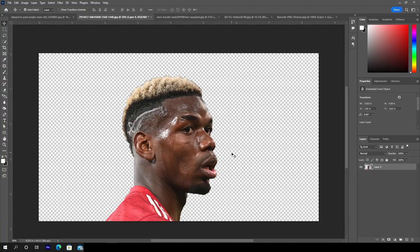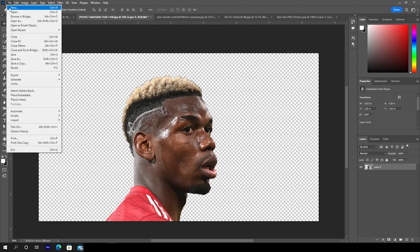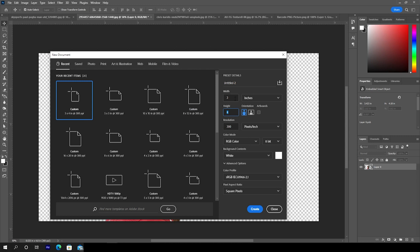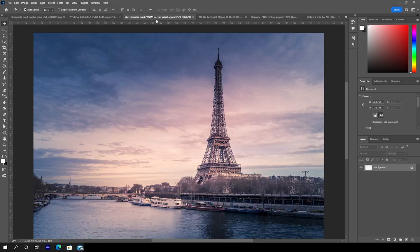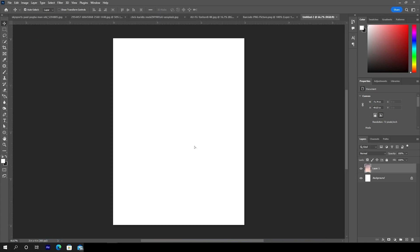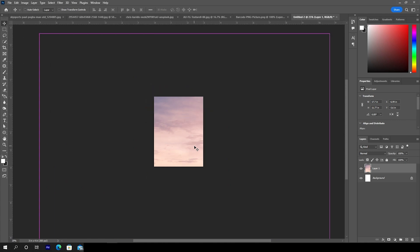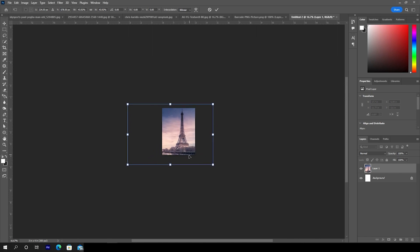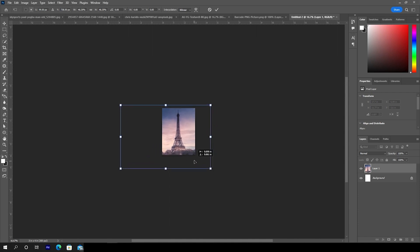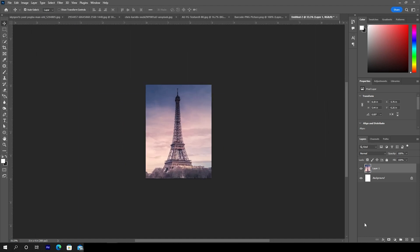Here we are in Photoshop. First thing first, let's create an artboard. Press Ctrl+N or go to File and click New. I'll go with a 3 by 4 resolution at 300 DPI, color mode RGB, bitrate 8, and keep the rest as default. Click Create. Then let's drag and drop the background image right over here — this image was downloaded from Unsplash.com. Press Ctrl+T to make it a little smaller.